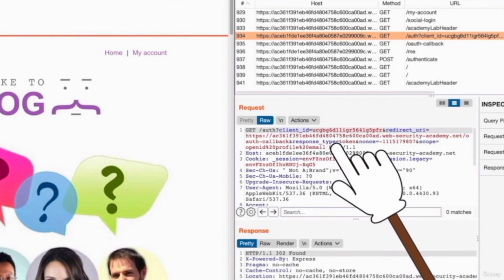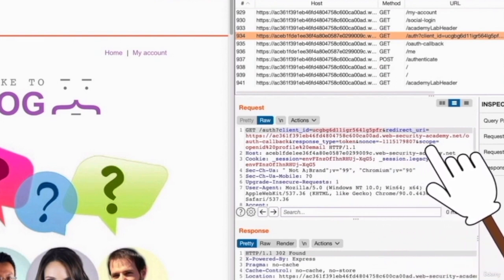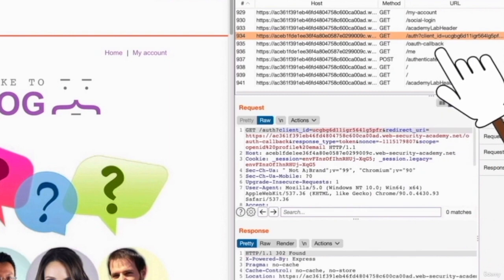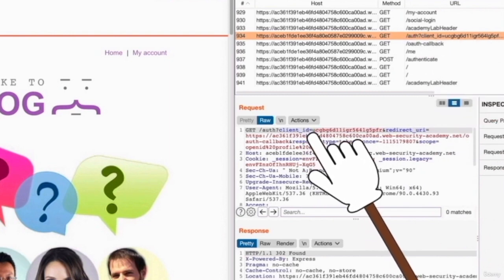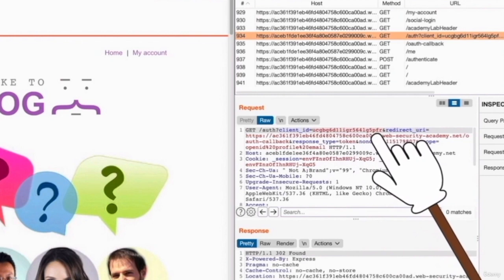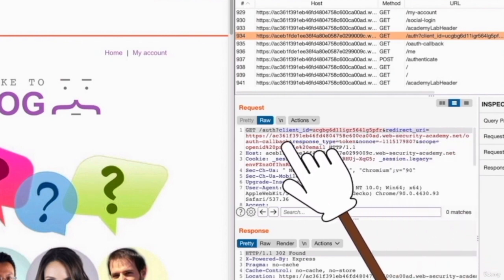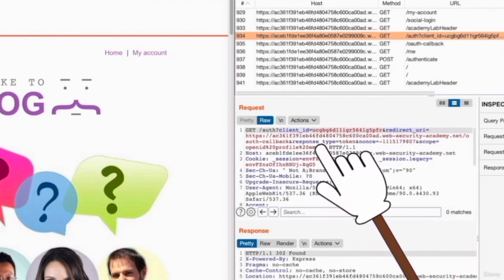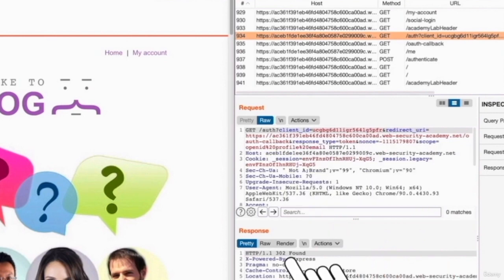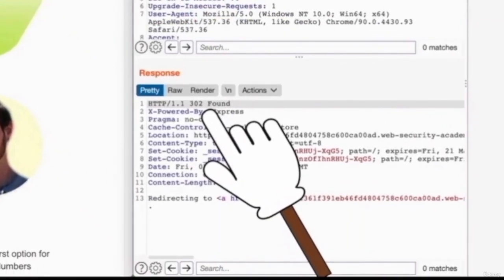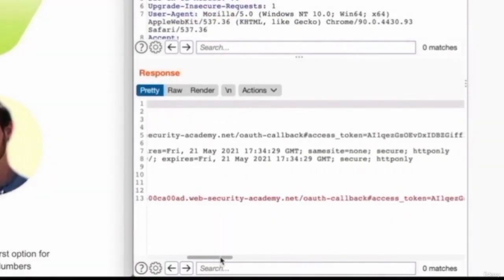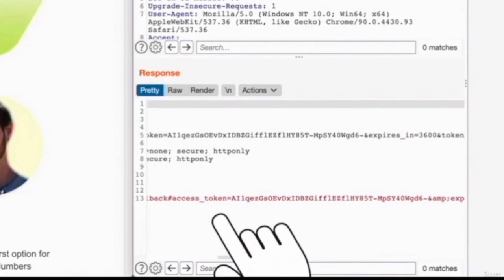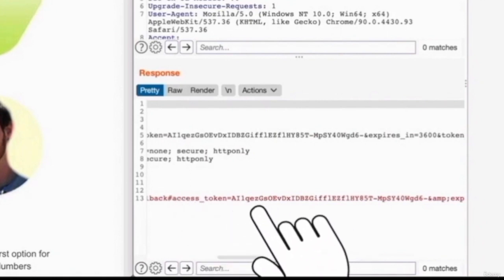And remember what we said earlier, a token is sent from the social account website or the third party website to the website that you're trying to authenticate with. And that token is used to authenticate you. So we can see that this request is given a client ID and is requesting a token. Now, if we look at the response again, it's a 300 response, meaning it was a success. And we can actually see at the bottom in here, an access token was returned to this application. So this is what the application is going to use to authenticate us.